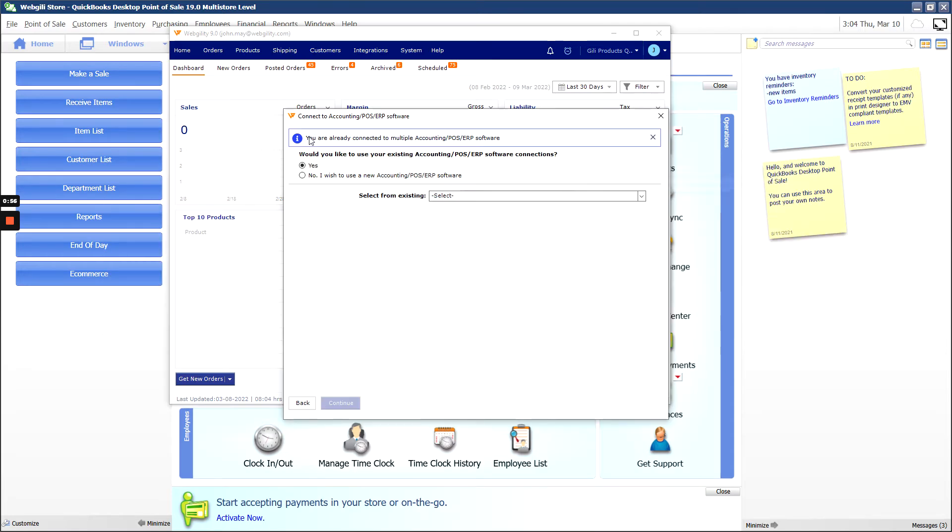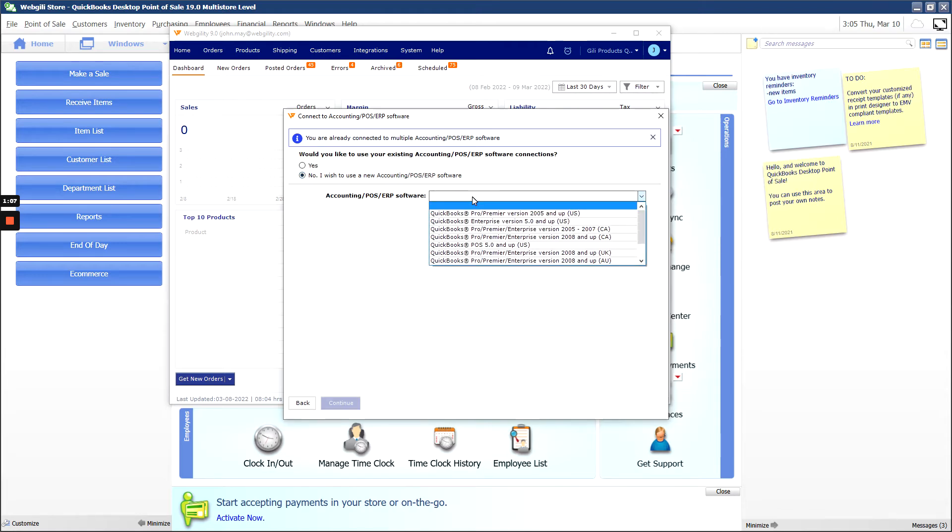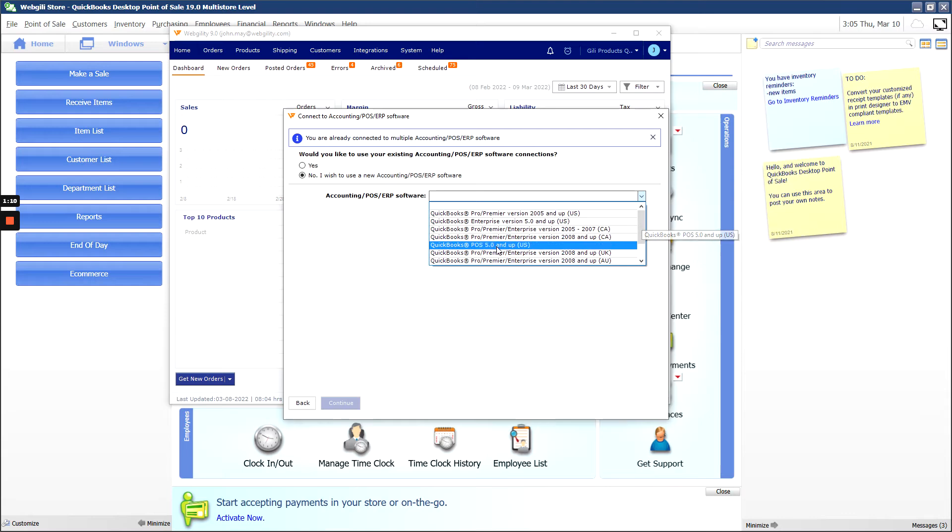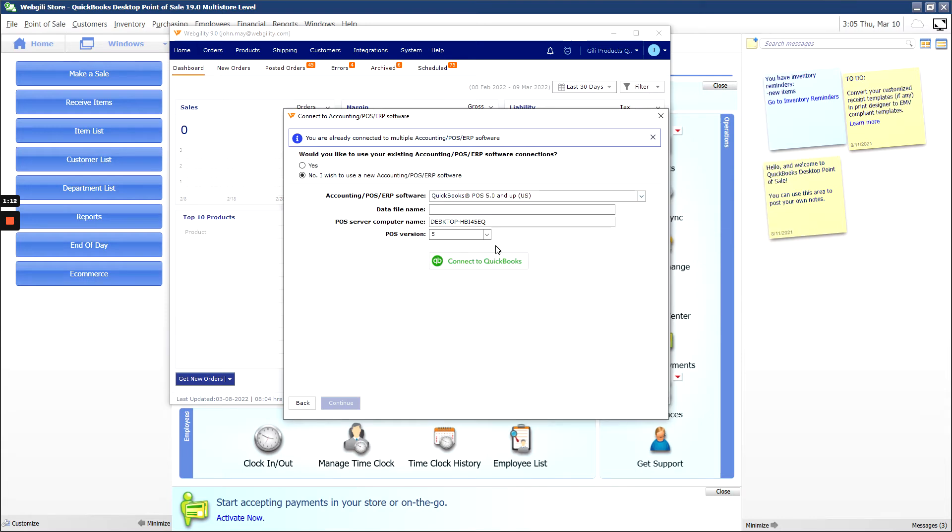Again, if you've connected a store before, you will be prompted to select an accounting software. In this case, we're going to use a new connection. Under the Accounting POS ERP software dropdown, we're going to hit POS 5.0 and up.